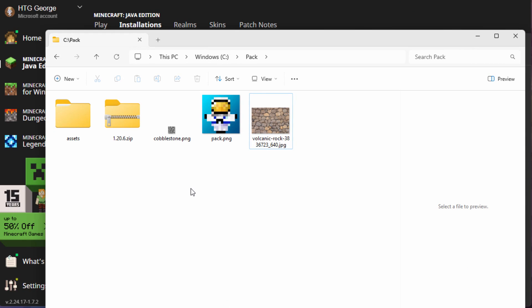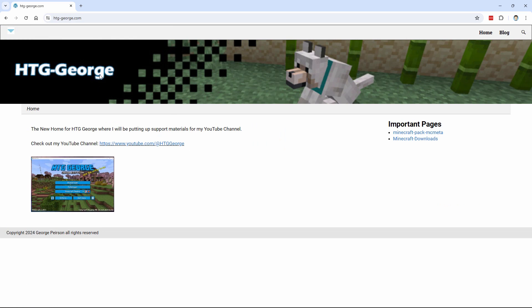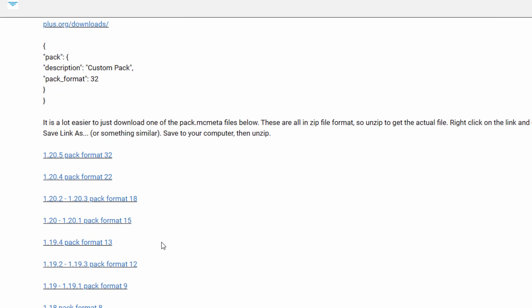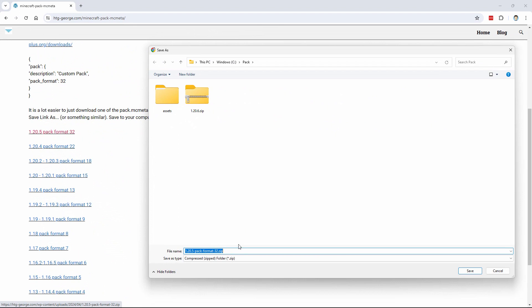Now we need one more file — a pack.mcmeta file. This used to be included in the jar file, but it hasn't been included since version 1.18. I'm putting these up on my website — just like my YouTube channel, it's HTG George. Over here is pack.mcmeta. You want this one right here — this is for 1.20.5 and 1.20.6, and that's format 32. This is going to change again when we get to 1.21. If you're in an earlier version, just come down here, find the version you're playing, and use that one inside your texture pack. Download this — just click on it. It's a zip file. Download it into the same location and choose Save.